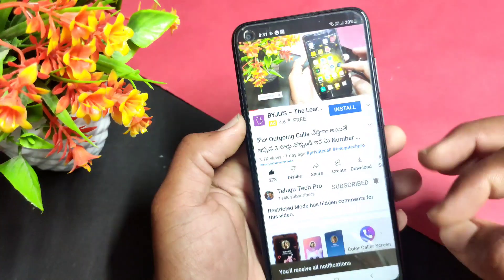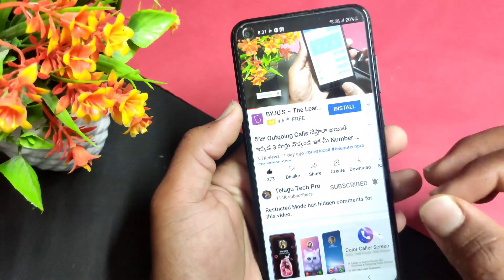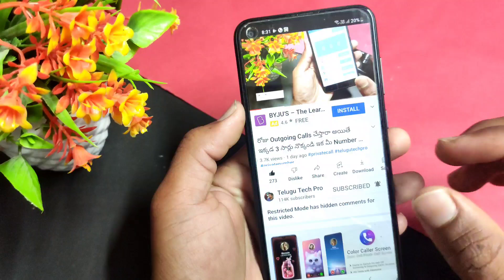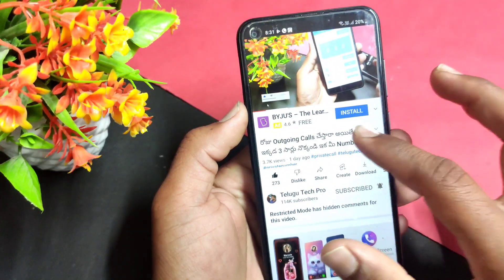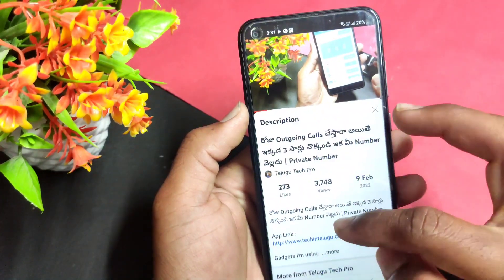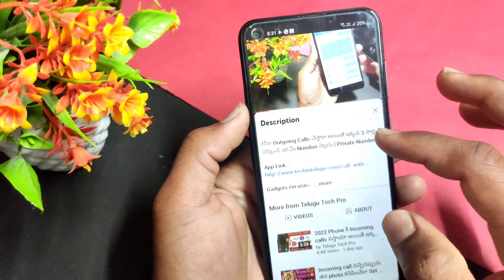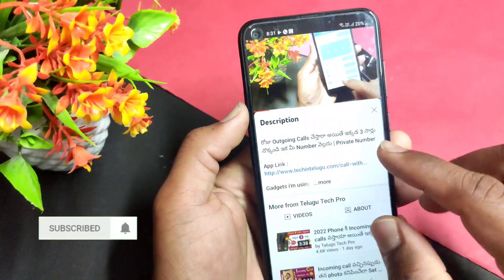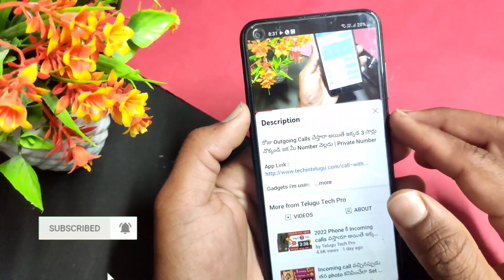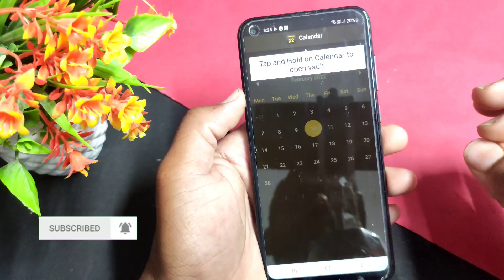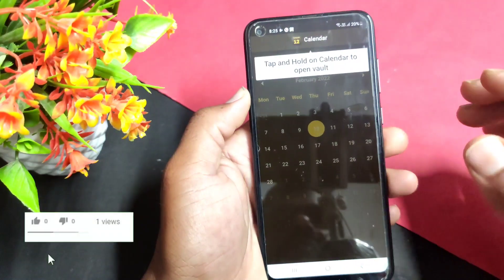I have a special calendar to download. You can find the app link in the description of the video. The app link will allow you to download the application.